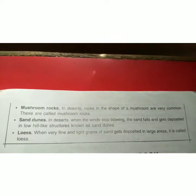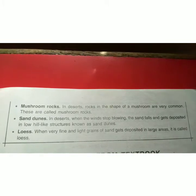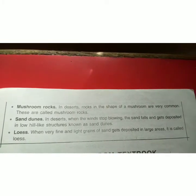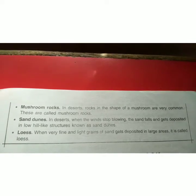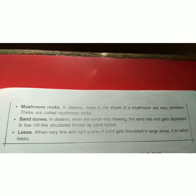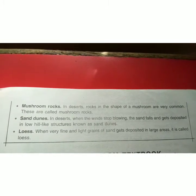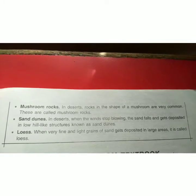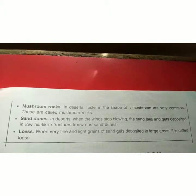Mushroom rocks — in deserts, rocks in the shape of mushrooms are very common; these are called mushroom rocks. Sand dunes — in deserts, when the wind stops blowing, the sand falls and gets deposited in low hill-like structures known as sand dunes. Loess — when very fine and light grains of sand get deposited over a large area, it is called loess.